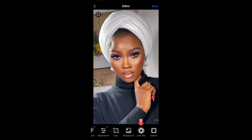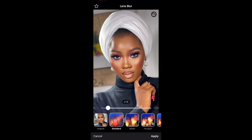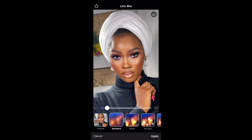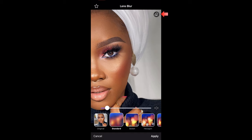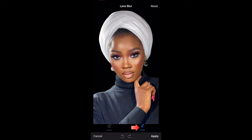Next is Lens Blur. This blurs out the background of the picture. You can see that it's blurring some parts of her turban and her earrings, so I'm going to click on the eraser tool on the top right, click on paint, zoom in, and just gently swipe. When you're done, you click apply. I'm showing you before and after — you can see how it has blurred out the background.